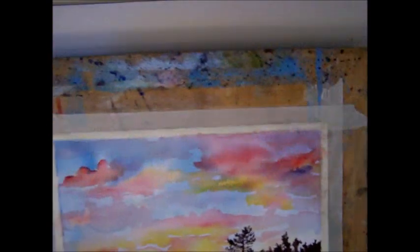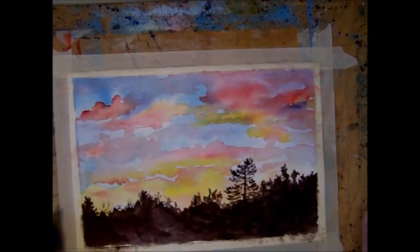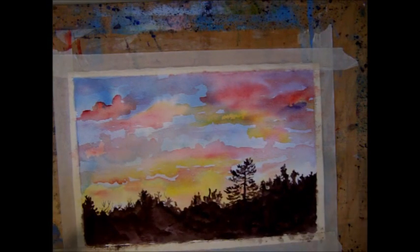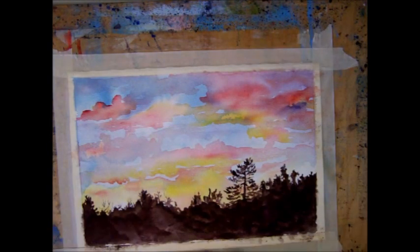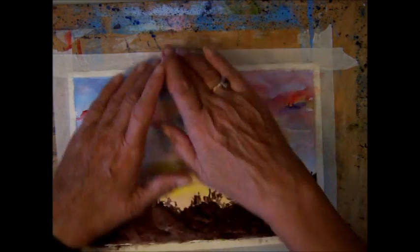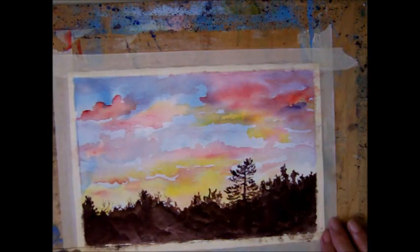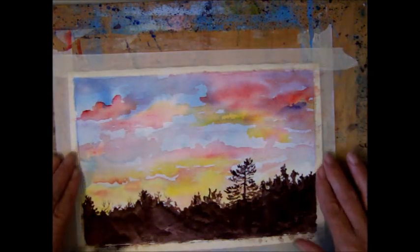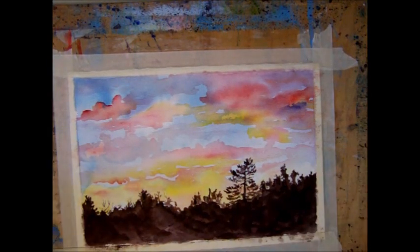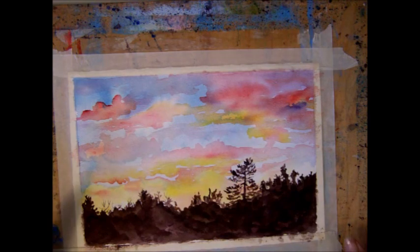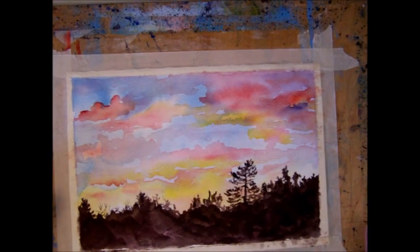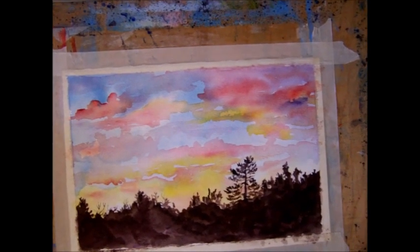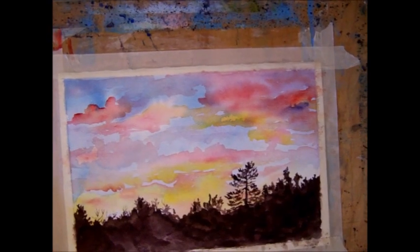The way I normally paint or often paint, this is another painting that I did, I use masking tape and tape a paper to a board. That prevents buckling and eliminates the need for stretching. But I will give a lesson later on about stretching watercolor paper.